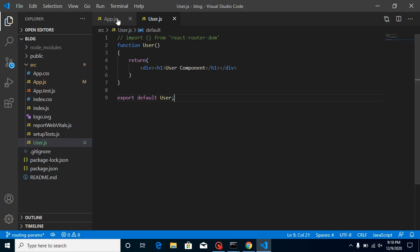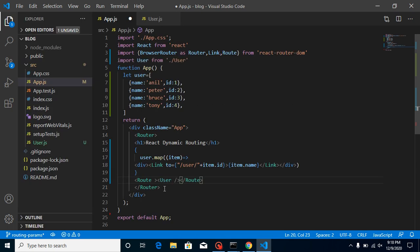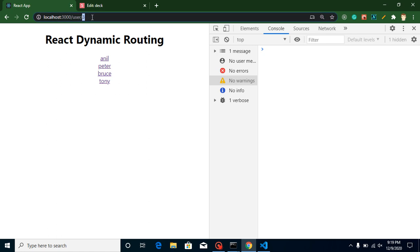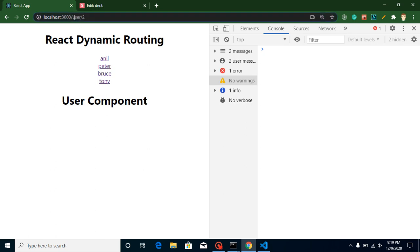The component is not bound with a Route yet, so let's bind it. Make a Route, close it, put the User component inside, and set the path to 'user' — then add a colon followed by the parameter name ID: /user/:id. Now the Route is visible. Go to the home page first — the User component is not visible there. Click on any user and whenever we navigate to the user route with the ID, it becomes visible. But inside the User component we still don't have access to the ID.